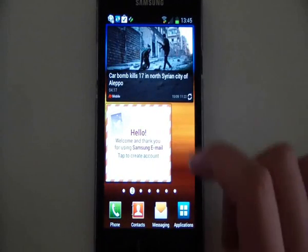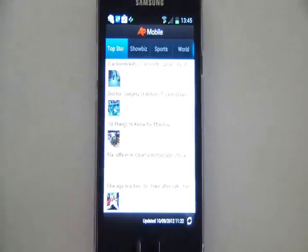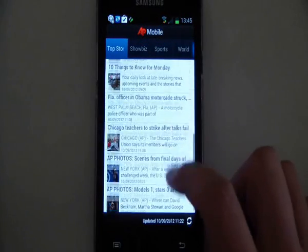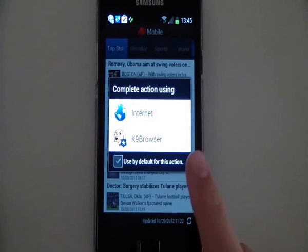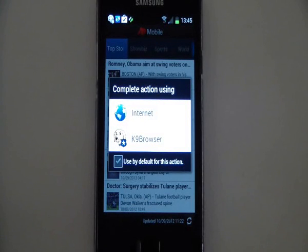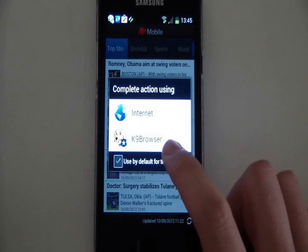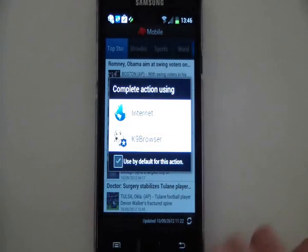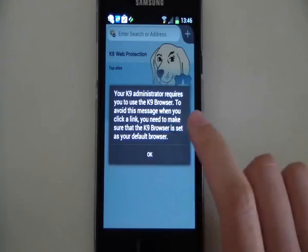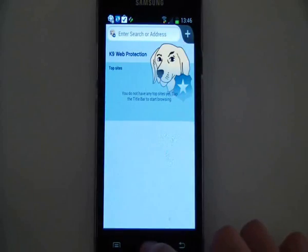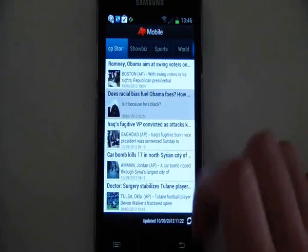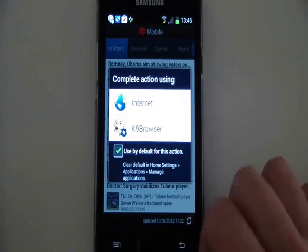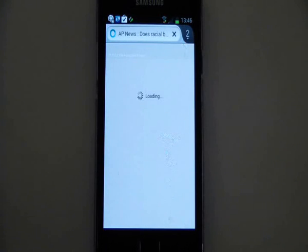If there's another app you're trying to use — for example, there's a widget for news — if you click on one of those pages, normally that would come up in your internet browser. Now it gives you an option. If we choose internet, you can see it goes back to K9, so all of the internet requests are going through K9. What you want to do is use by default and then use K9, then it just jumps straight to it, avoiding that prompt coming up.